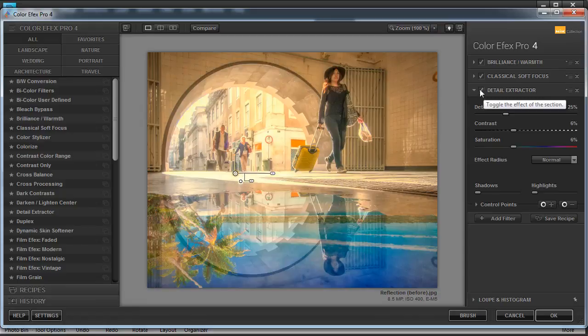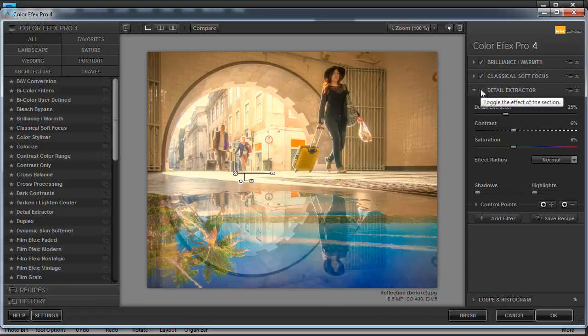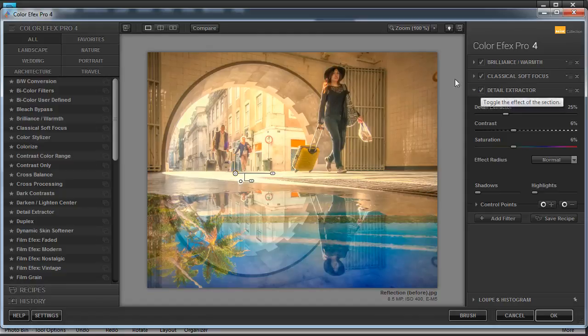So now we've got a softer area outside and a bit more detail inside. I can show you the effect by clicking on that little tick there. That's what it looked like before, and that's what it looks like now. We've added some real grime and detail to this urban environment.